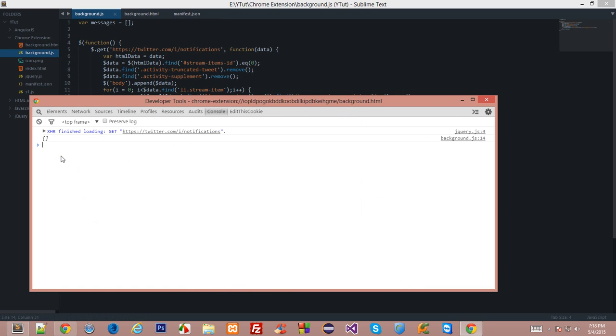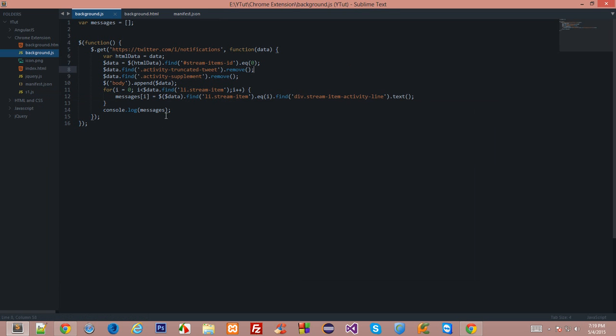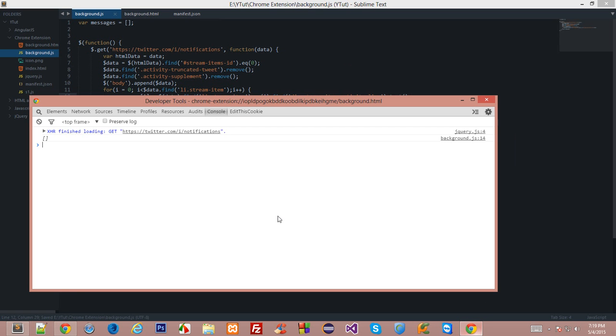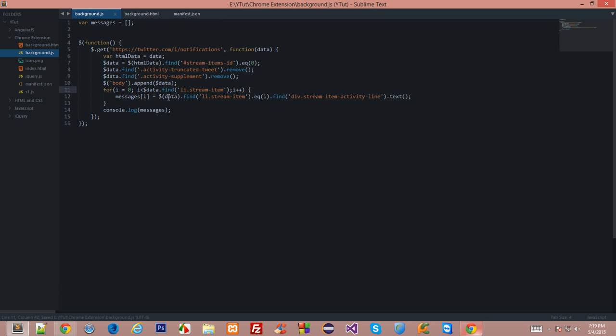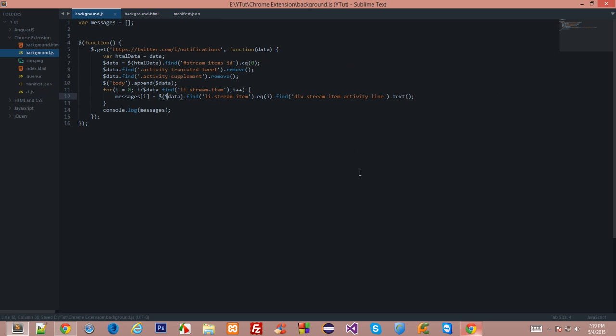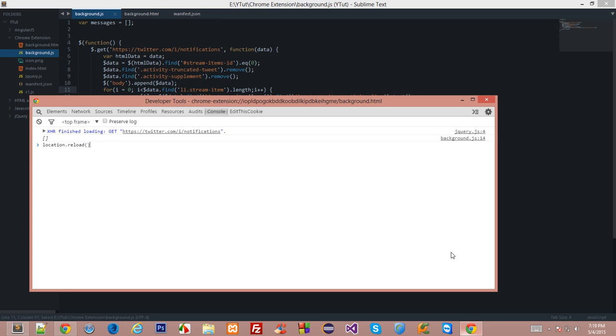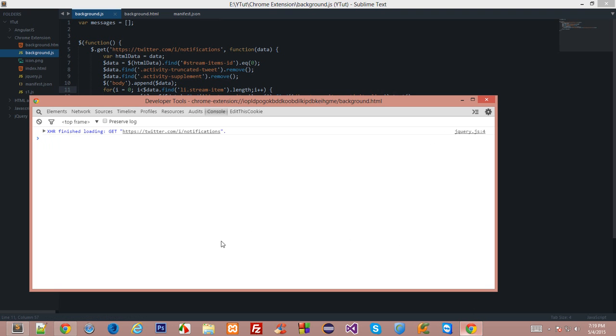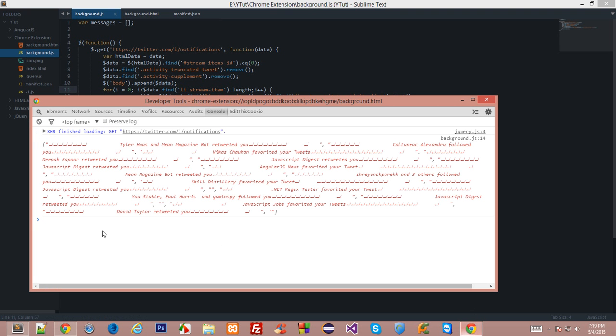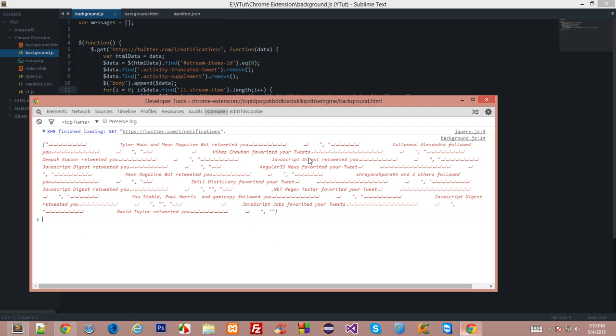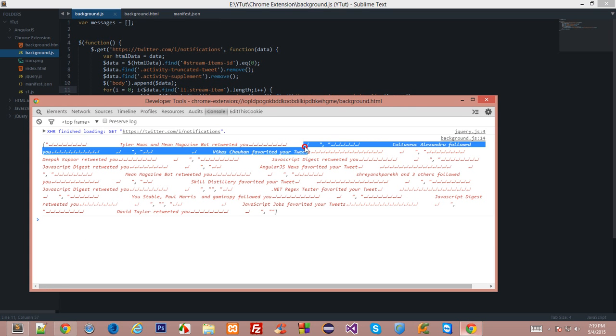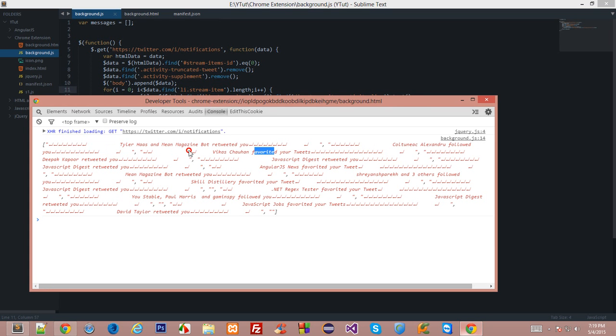We got a blank array. Oh, actually we need that symbol because we're using that. This should be length. Let's reload now. So we have got the messages now and I guess these denote new lines.